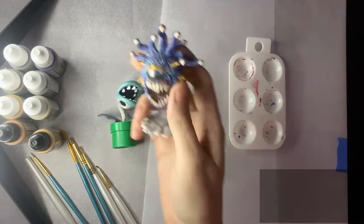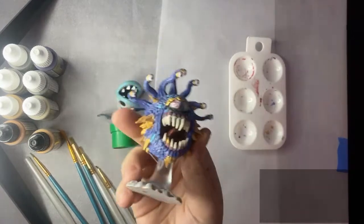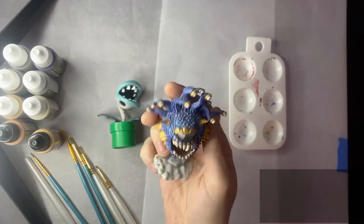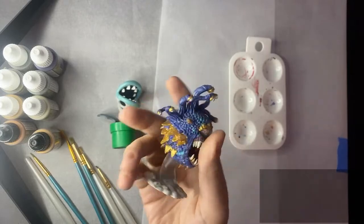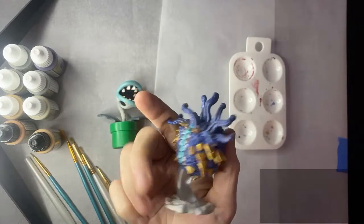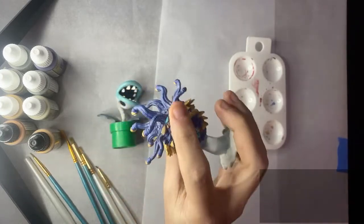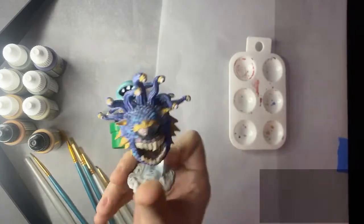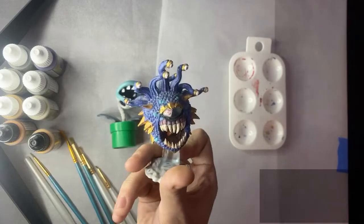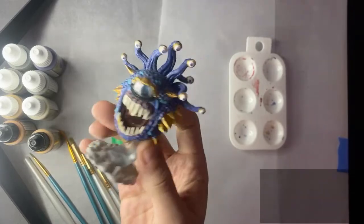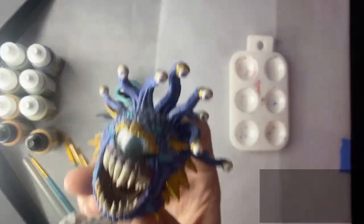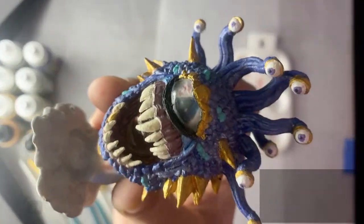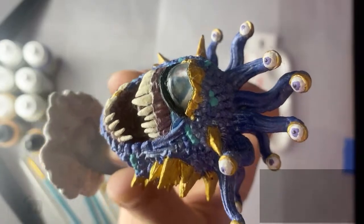You guys may have seen this guy on the Discord before. He's not my best work, but I am rather proud of how he turned out. I like this guy. He's a beholder from D&D. Let's get him a little bit closer to the camera here so you can really get that detail.